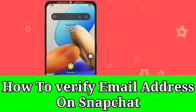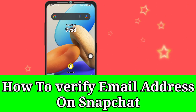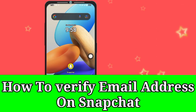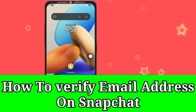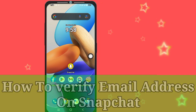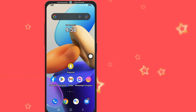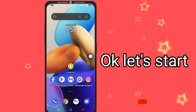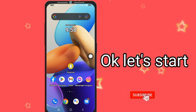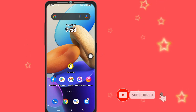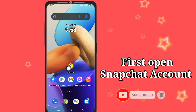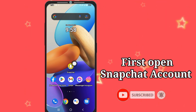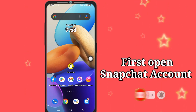Hello friends, welcome back to my channel. In this video I will show you how to verify email address on Snapchat. Okay, let's start. First, open your Snapchat account.